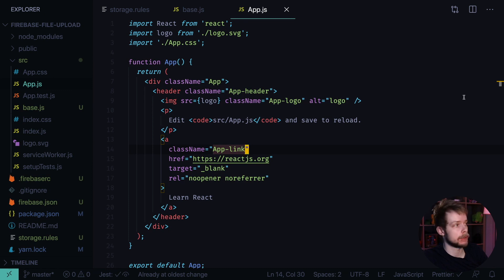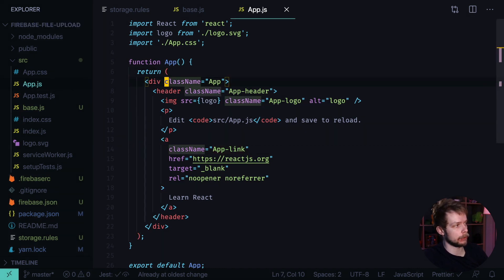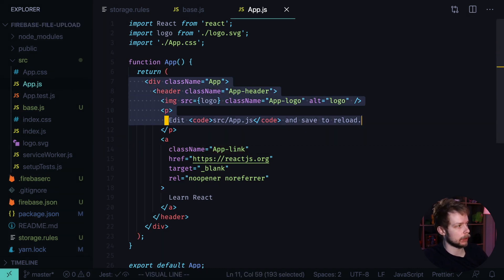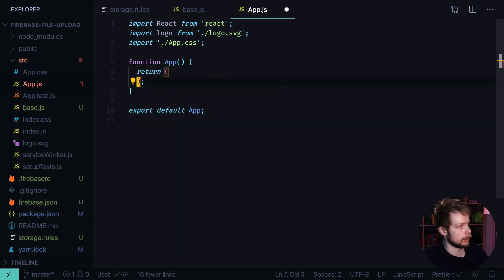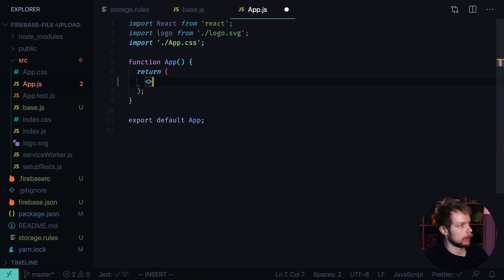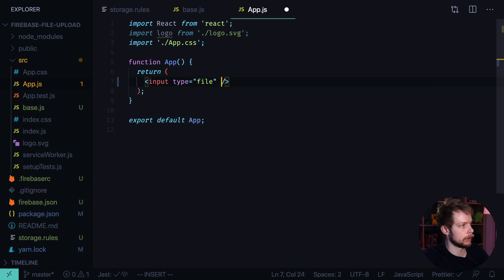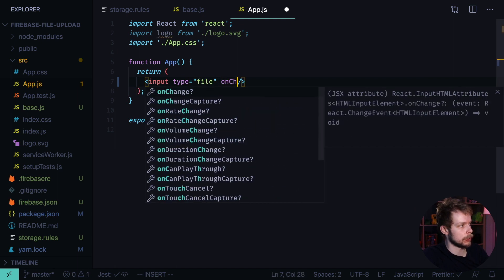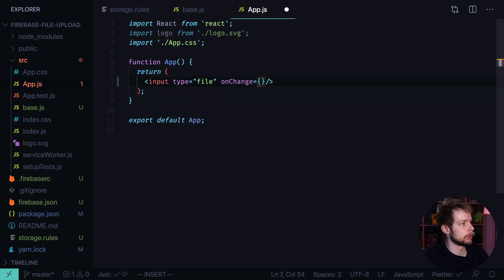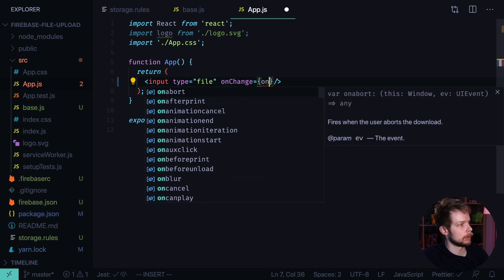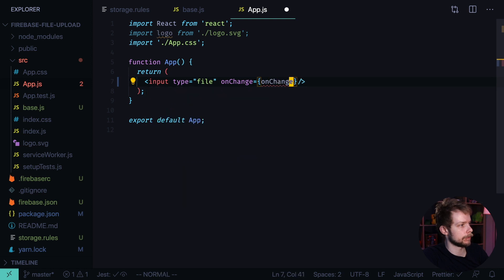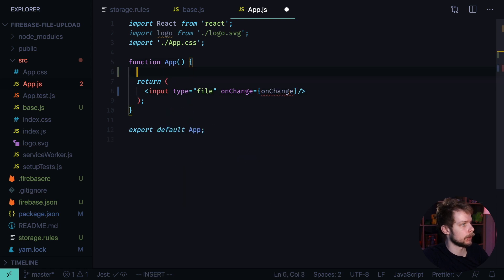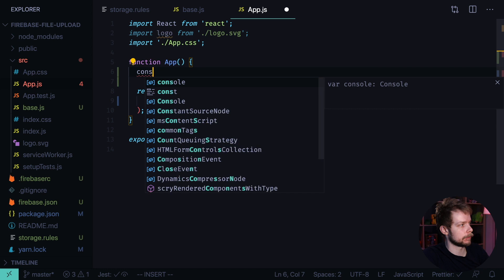Now go to SRC app.js and remove all the layout that Create React App generated for us. Instead we'll render input type file. OnChange, we will set up an onChange handler for this input. Let's call it onChange and define a new handler.